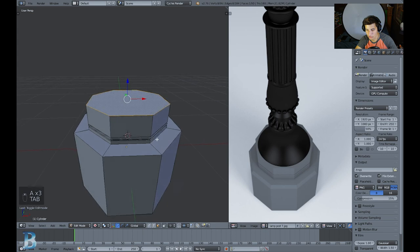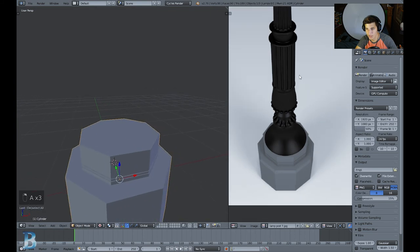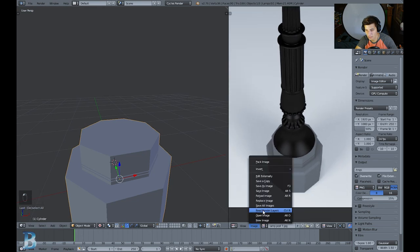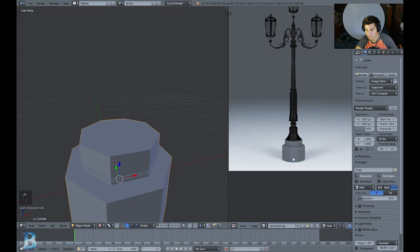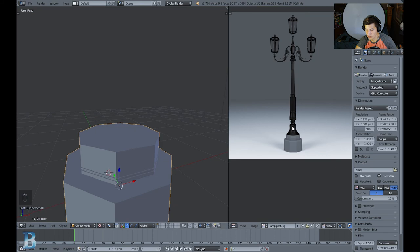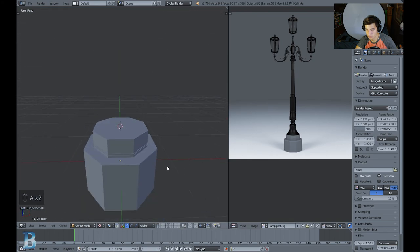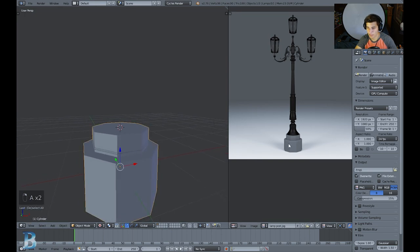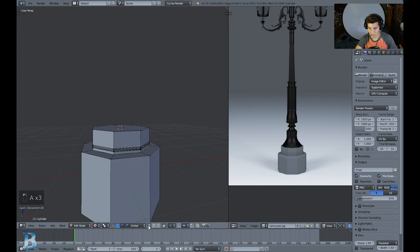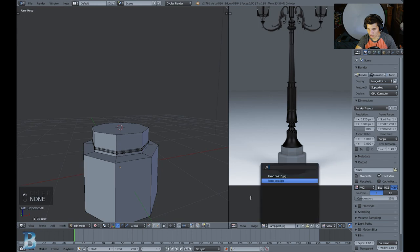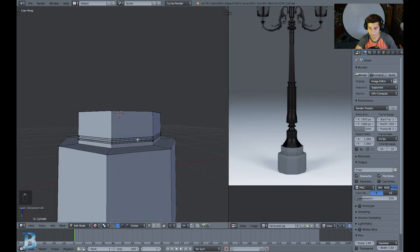Now what we want to do is go ahead and add in the next piece. We're going to add a subsurf modifier later to smooth that out. Let me get a bigger image of this. That piece looks like another cylinder but not so rigid — with more vertices. I also notice there's a ring around the top of the big piece — we need to add an extra bevel edge.